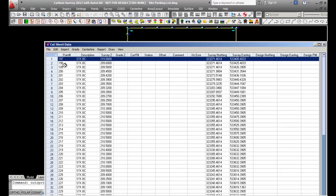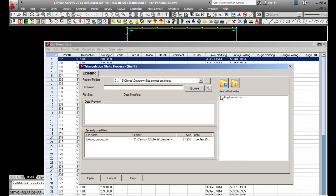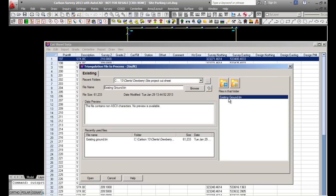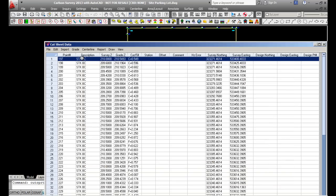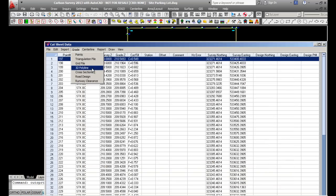My next step is to compare those points to a TIN file, which I'll use for my existing ground. There are other options in here like points, grid file, 3D polyline, cross sections, and road templates.